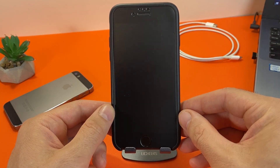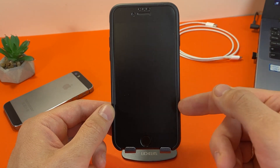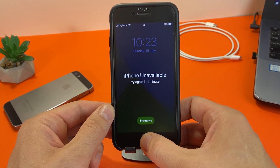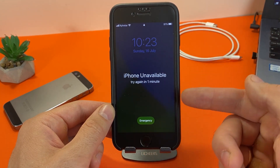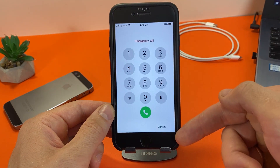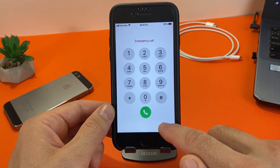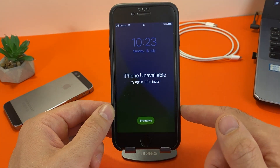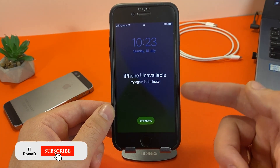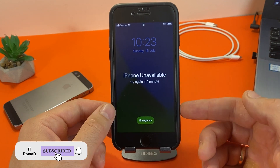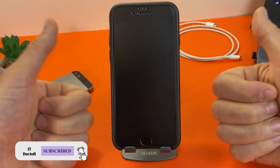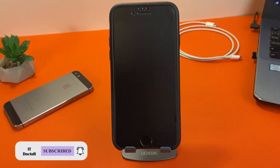In this case, there is an official way to reset the password on your iPhone. This method is completely free. If you are interested, please subscribe to my channel, click on the bell, and let's go!